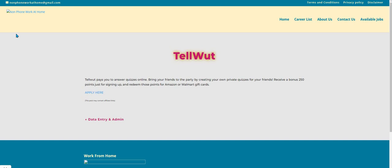Today's position comes from our non-phone work at home blog. The URL for that is nonphoneworkathome.com.